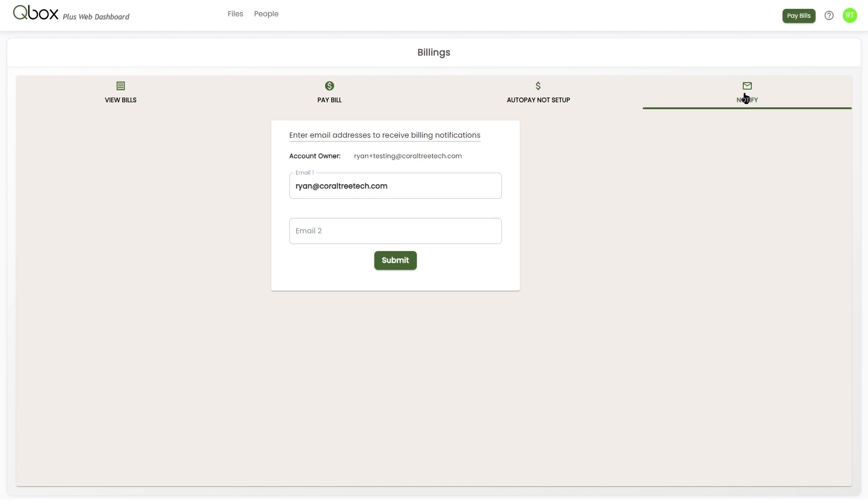In order to configure this, you're going to click on the set up notifications. In the alternate email section, you can enter in their email address and then any billing email notification going forward will be automatically sent to those users.